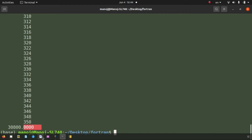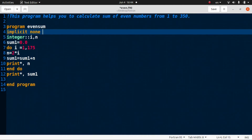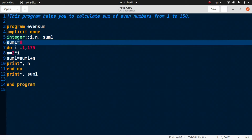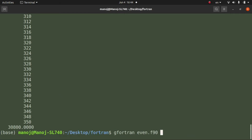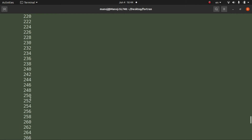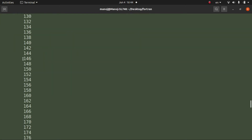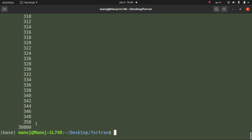Since the numbers are integers, we can also redefine sum1 as an integer. After saving and running the code again, the result is the same sum, now displayed as an integer without the decimal point.